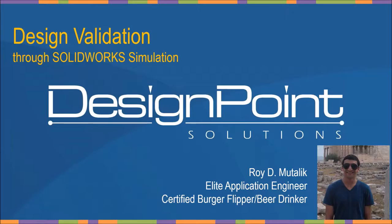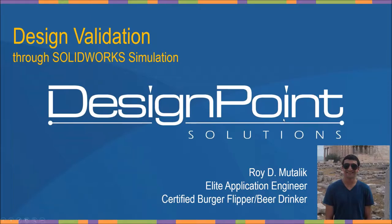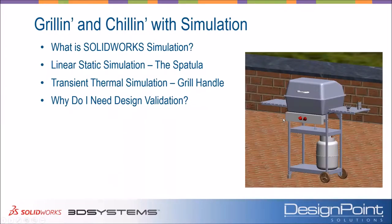And really ready to get started with that and get into some good barbecue stuff here. But first, let's talk a little bit about design validation through SolidWorks Simulation. See what that can do for you guys. Some really cool stuff here I've got to share with you. I'm pretty excited about it. So, grilling and chilling. We've been doing all afternoon. We'll keep it going here.